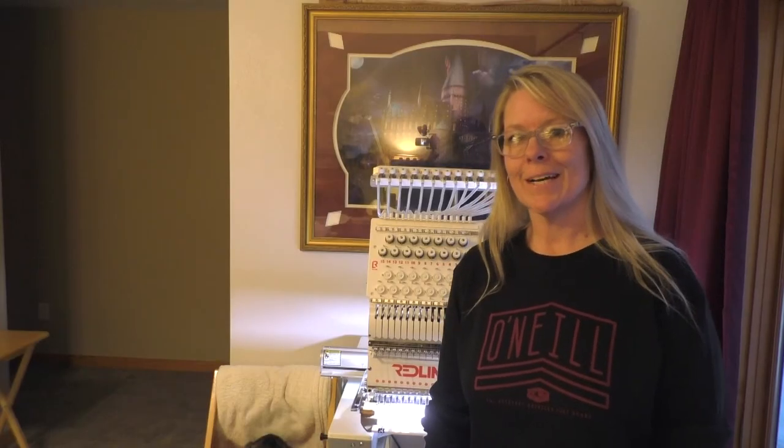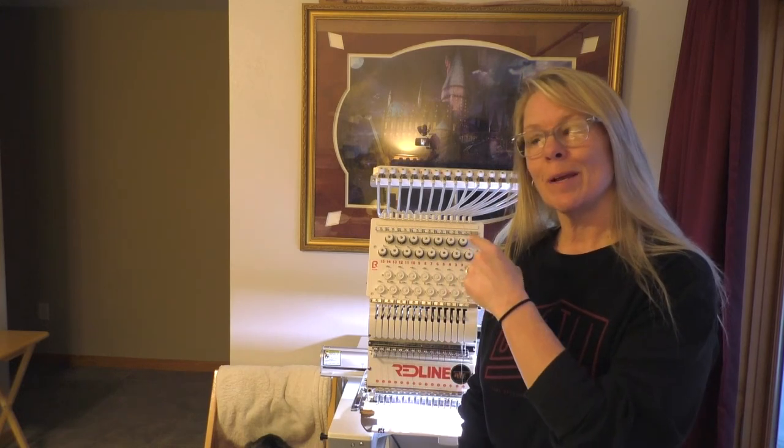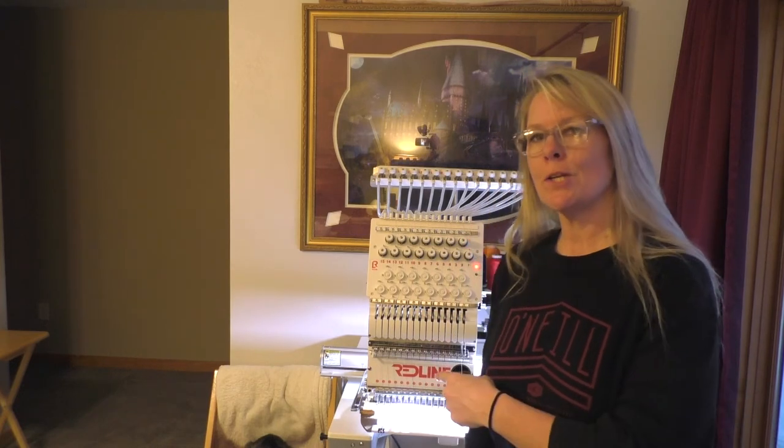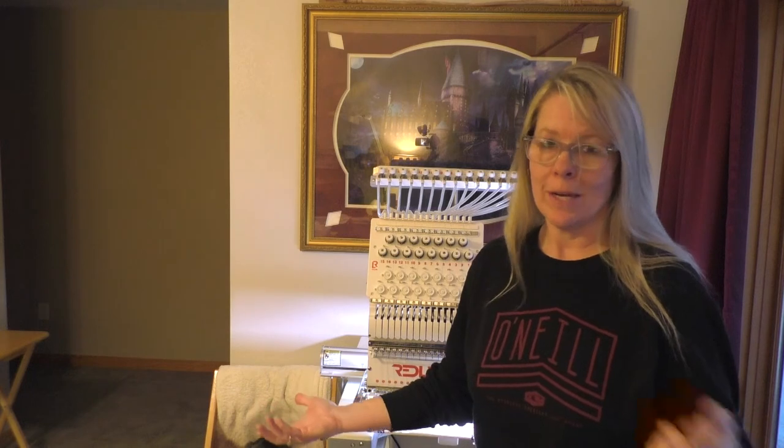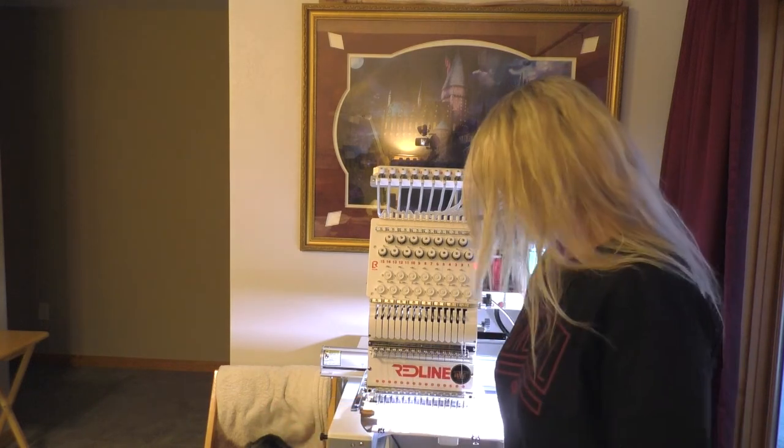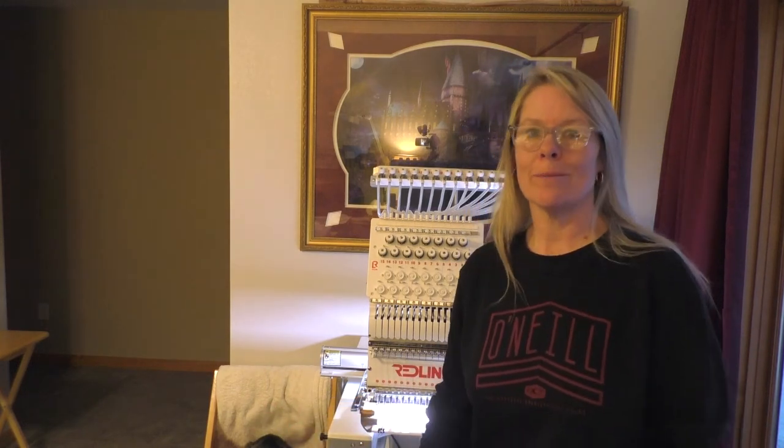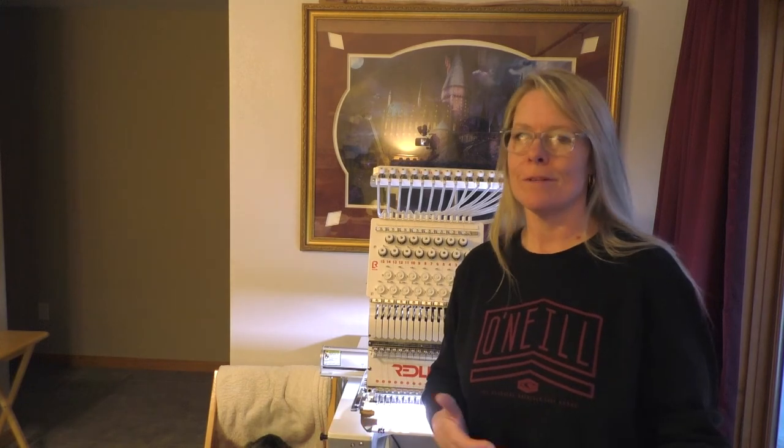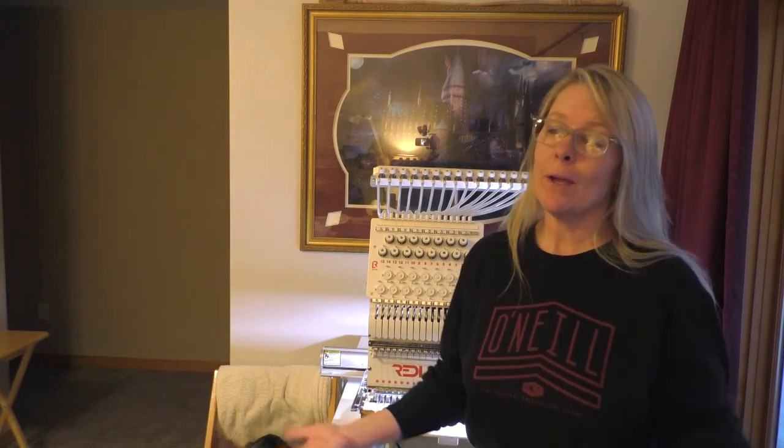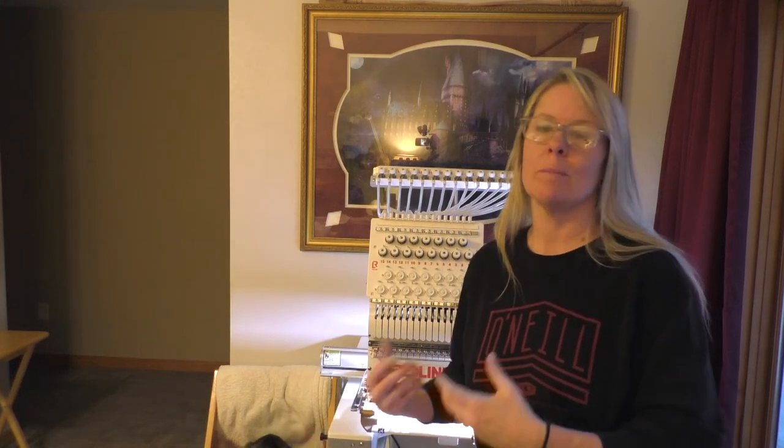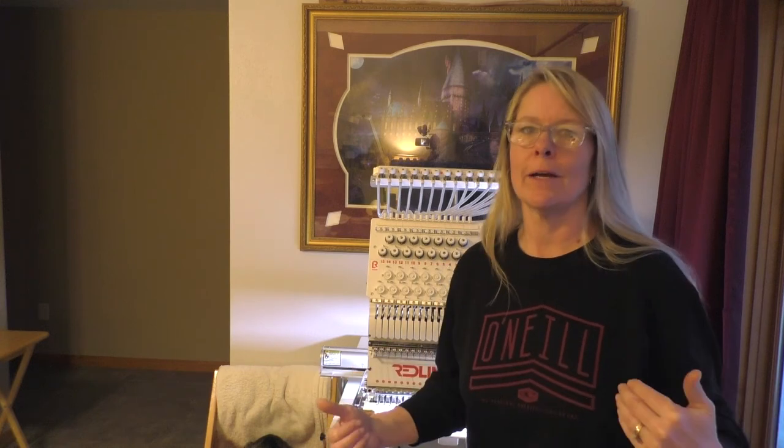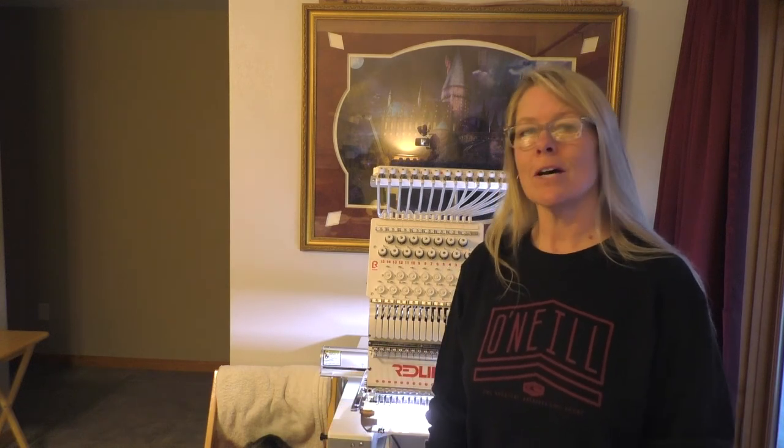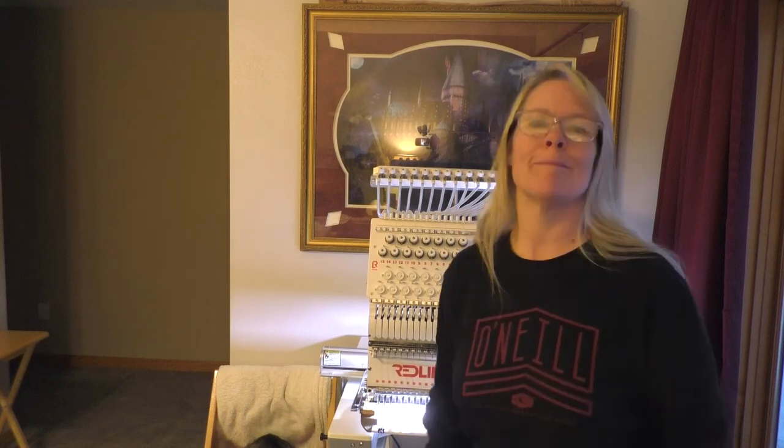Well there you have it, a DIY embroidery hoop for the Redline machine. I'm sure you can do it with any commercial machine. So if you run into a predicament where something you have doesn't fit in one of the hoops you have, now you have an option as long as your machine has the ability to stitch out in that area. Good luck, and as always, if I can do it you can do it. Thanks for watching.